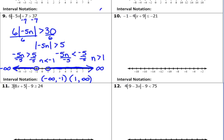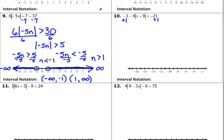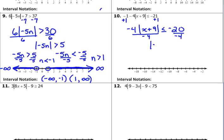Remember, this is the one I tried to warn you about. A lot of people want to squish that negative 1 and the 4 together — the negative 1 minus 4. But don't treat it any differently than you treat number 9. Just because they're beside each other doesn't mean anything different happens. So we start by adding 1 to both sides, giving us negative 4 times the absolute value of x plus 9 is less than or equal to negative 20. Divide both sides by negative 4 — that inequality has to change direction — so it's greater than or equal to 5.